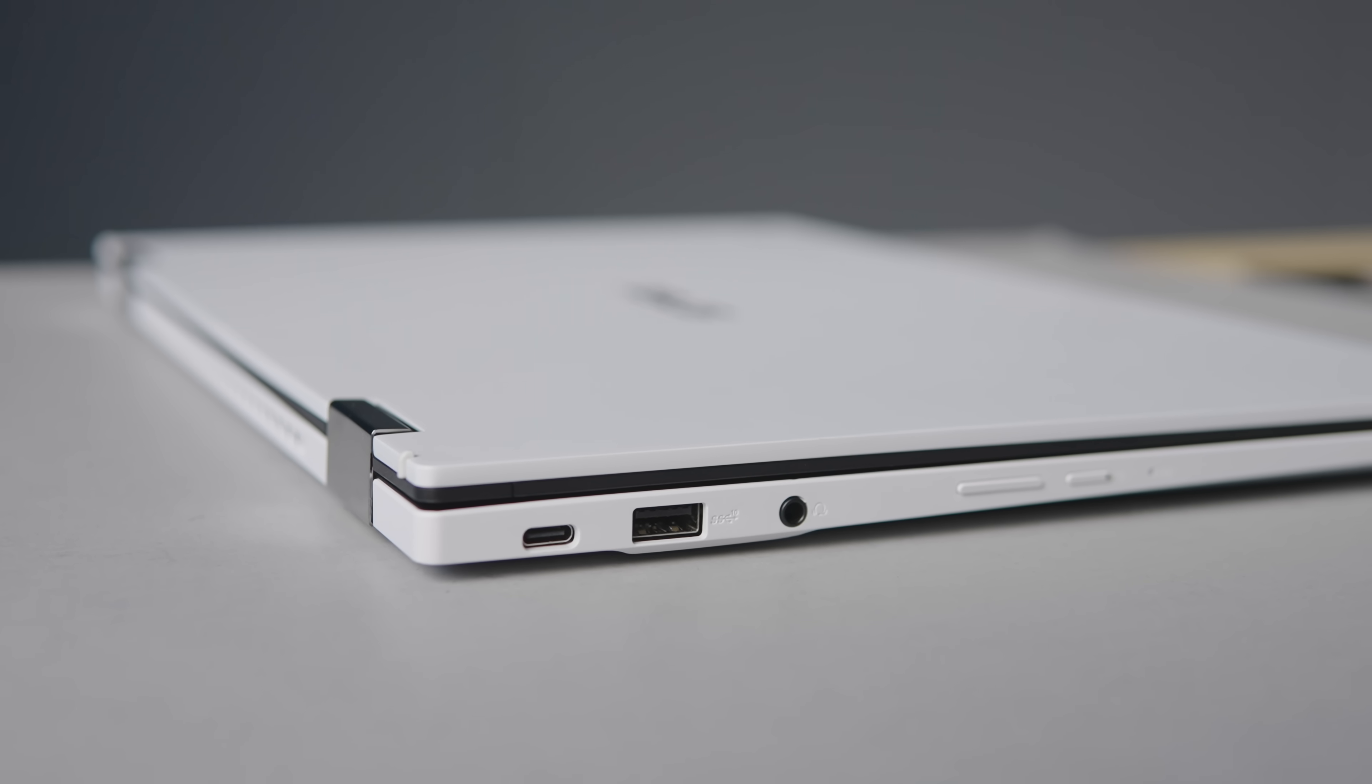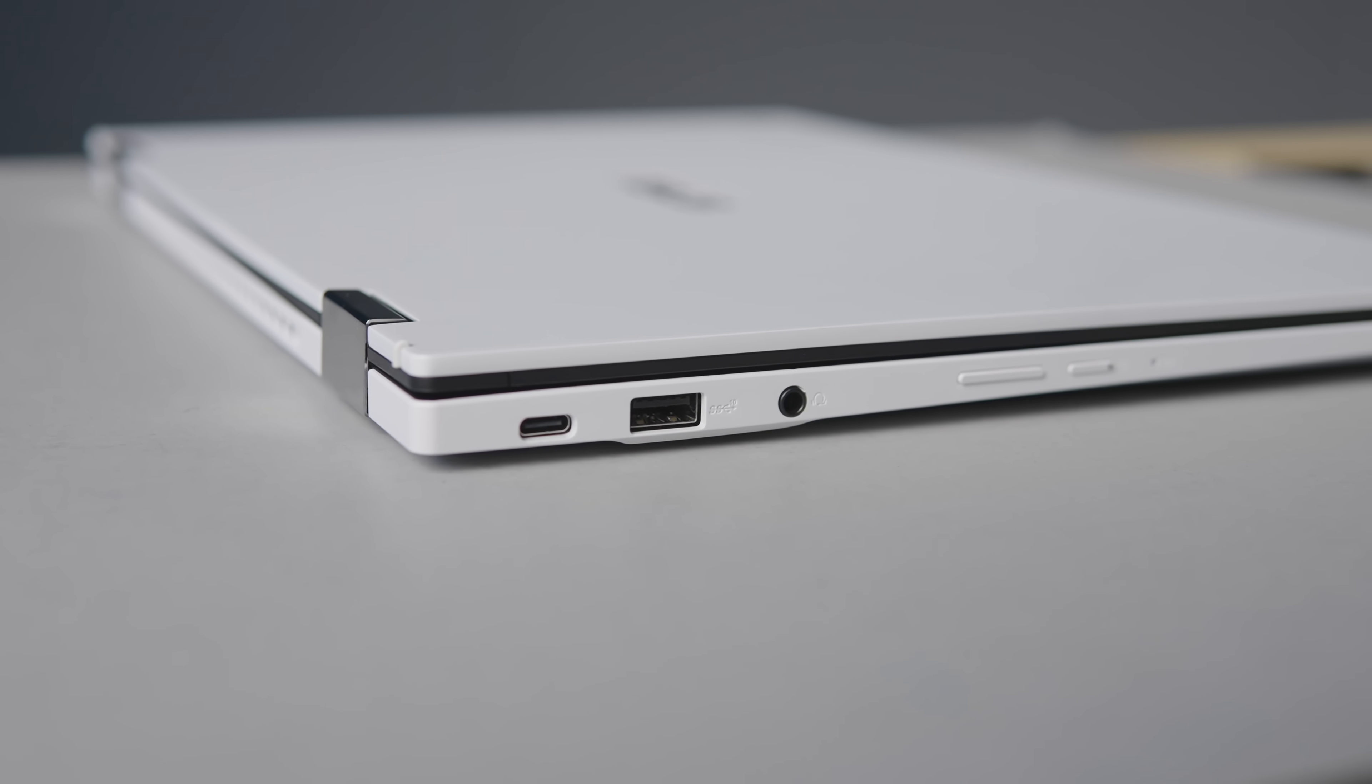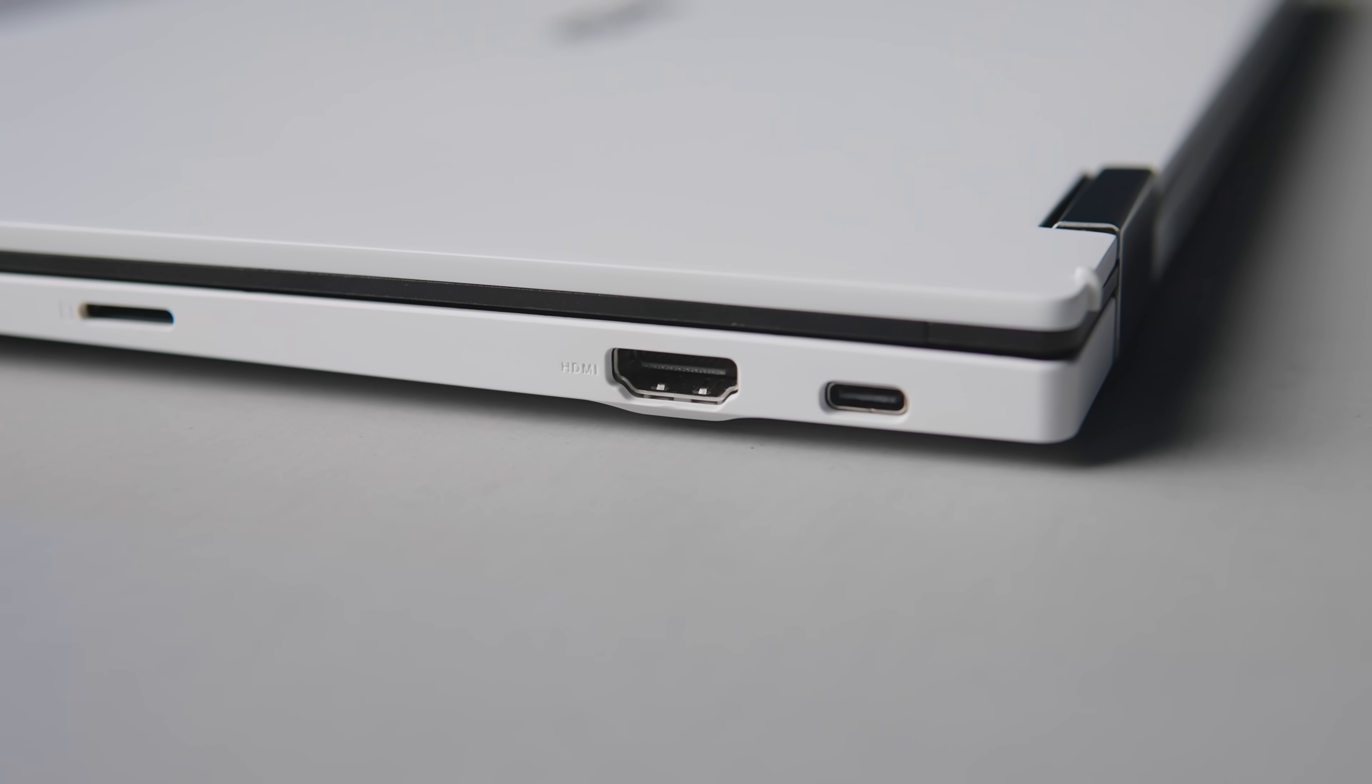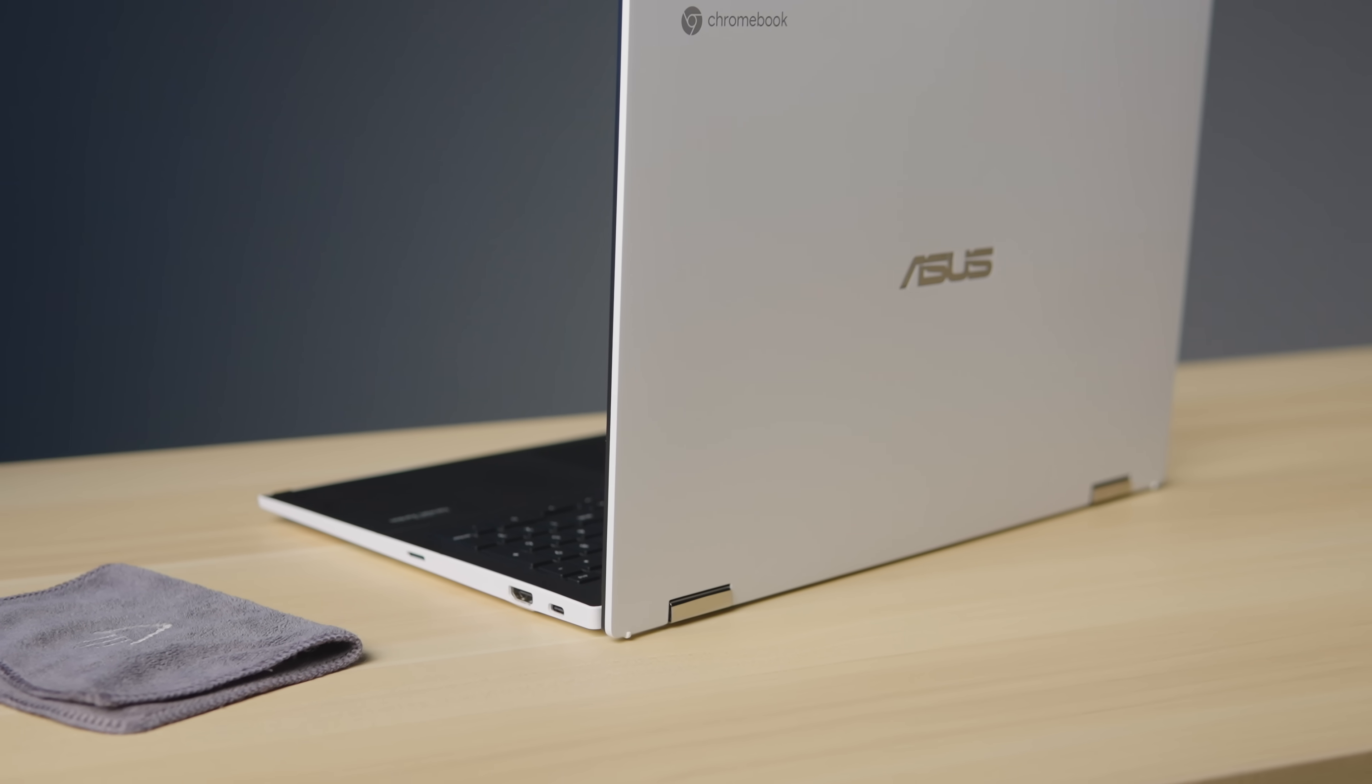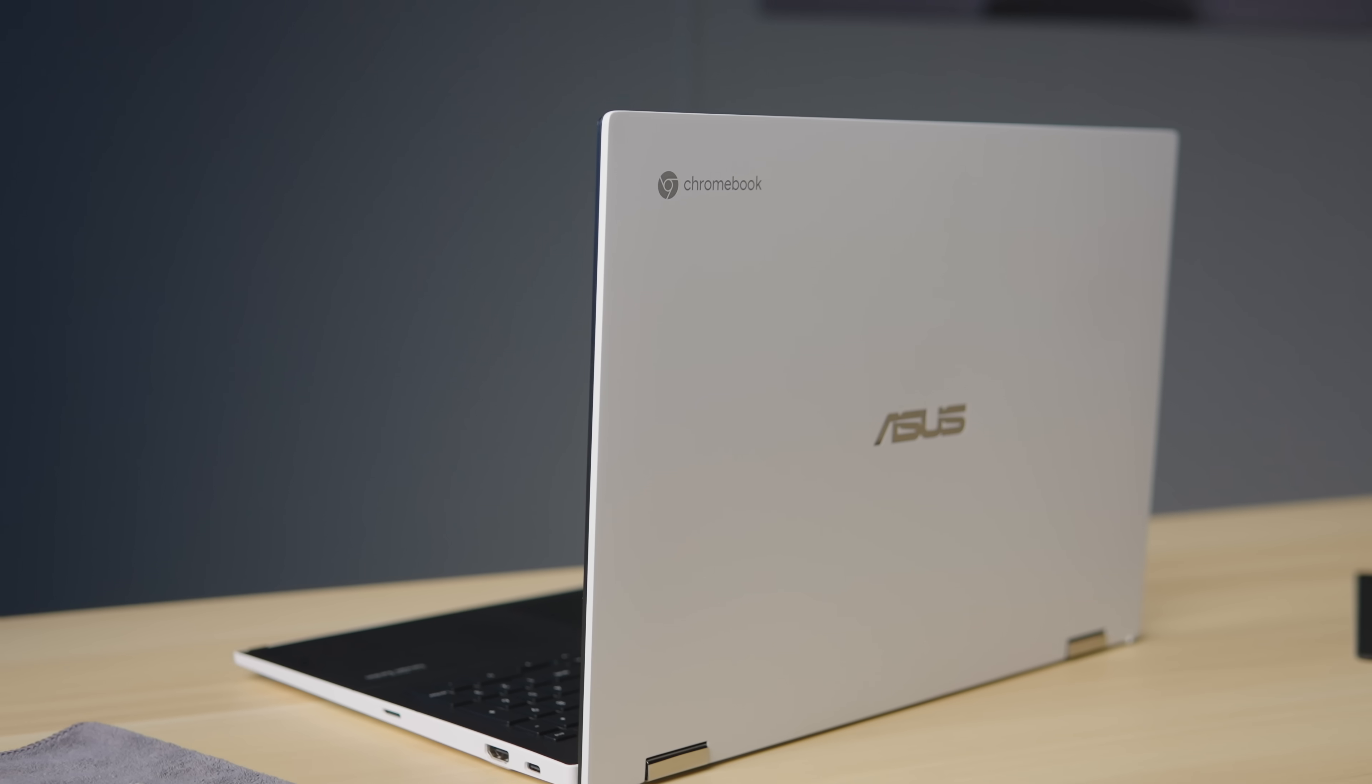Around the outside of that white chassis, we have a great port selection with two USB Type-C ports, one on each side, a USB Type-A port, microSD card slot, headphone microphone jack, and a full-sized HDMI port. You all know how much I like having that port around, and this is just the first of many ways this Chromebook makes good use of that extra size it carries around.